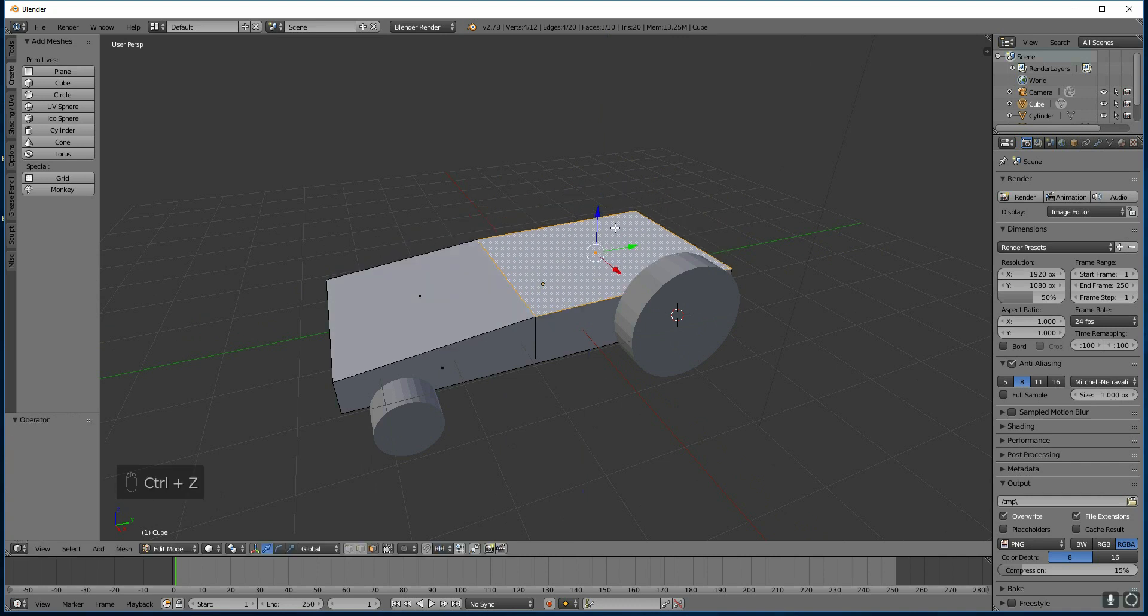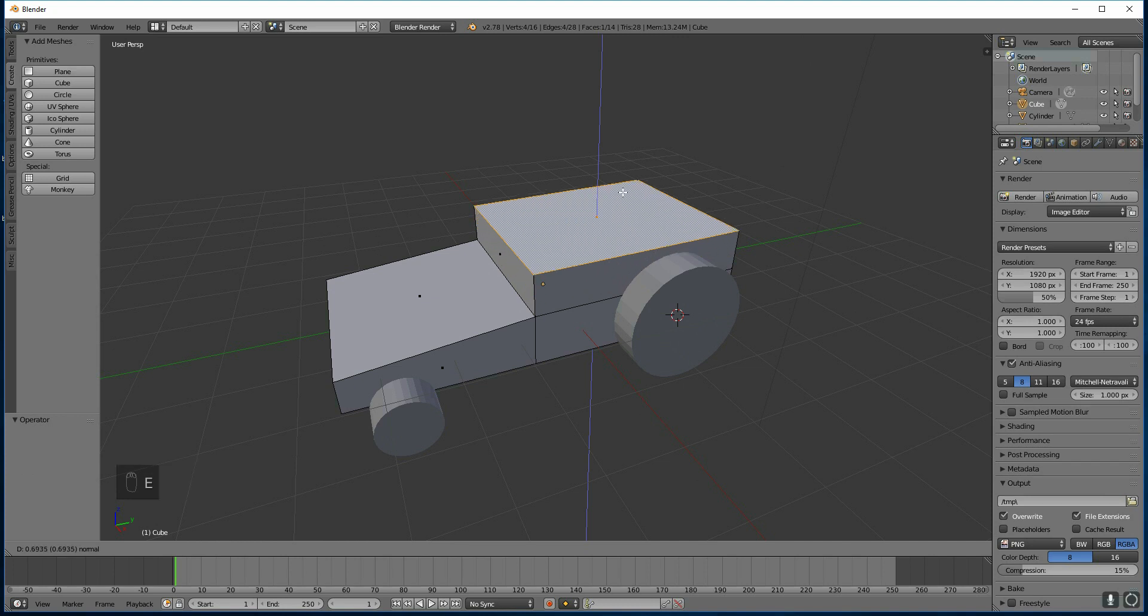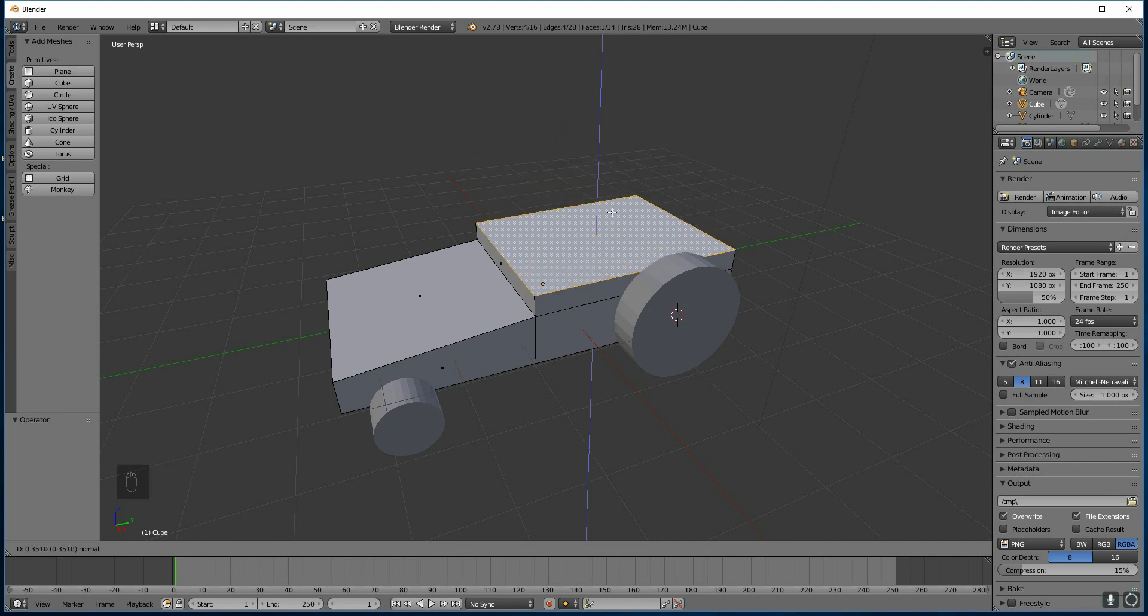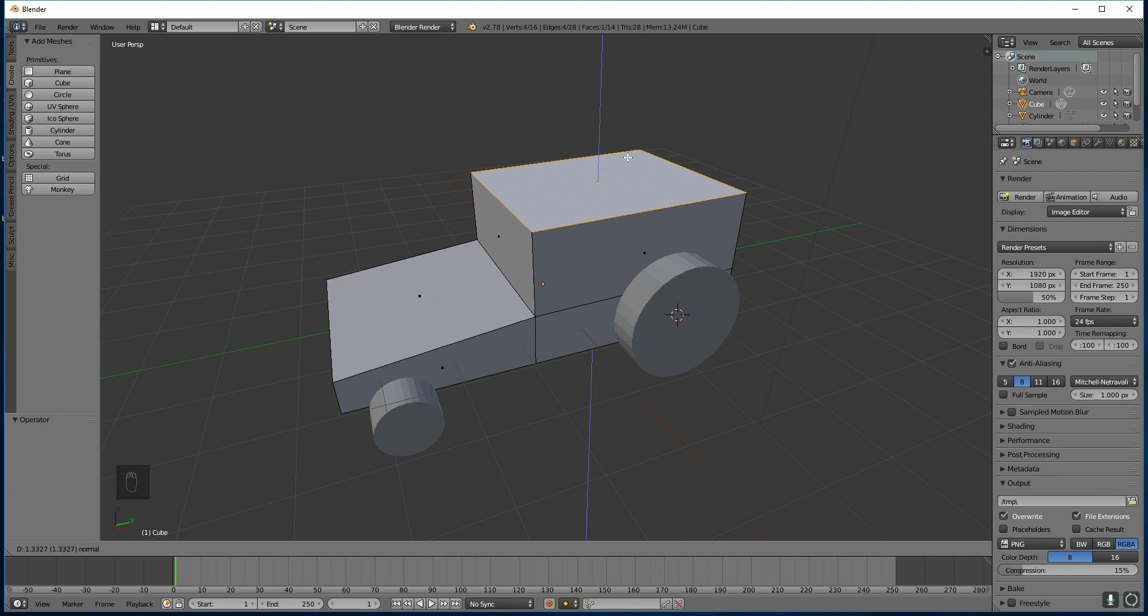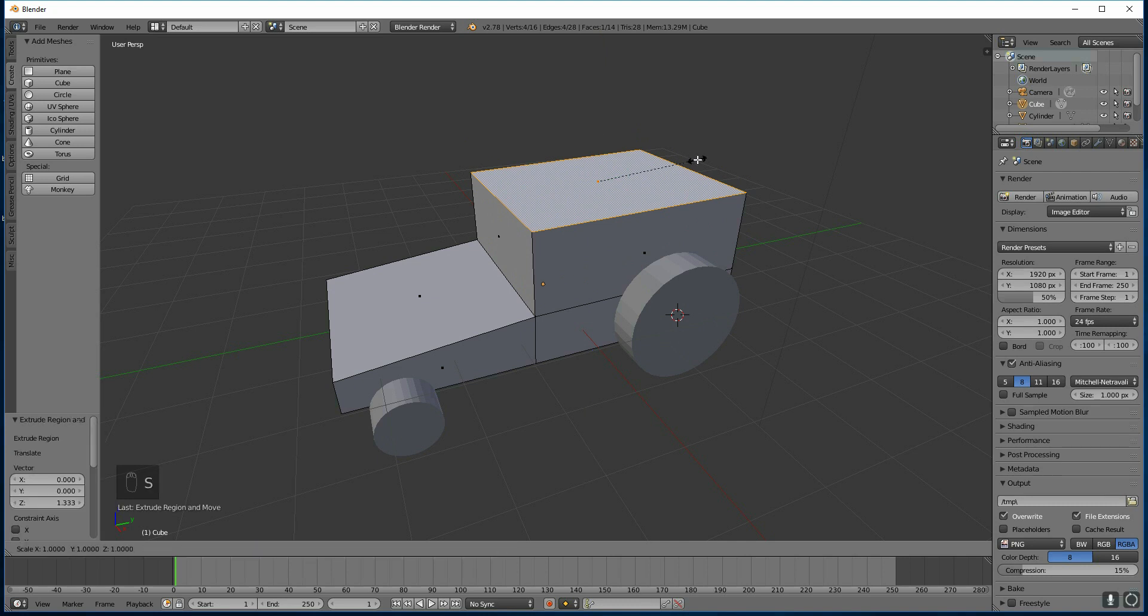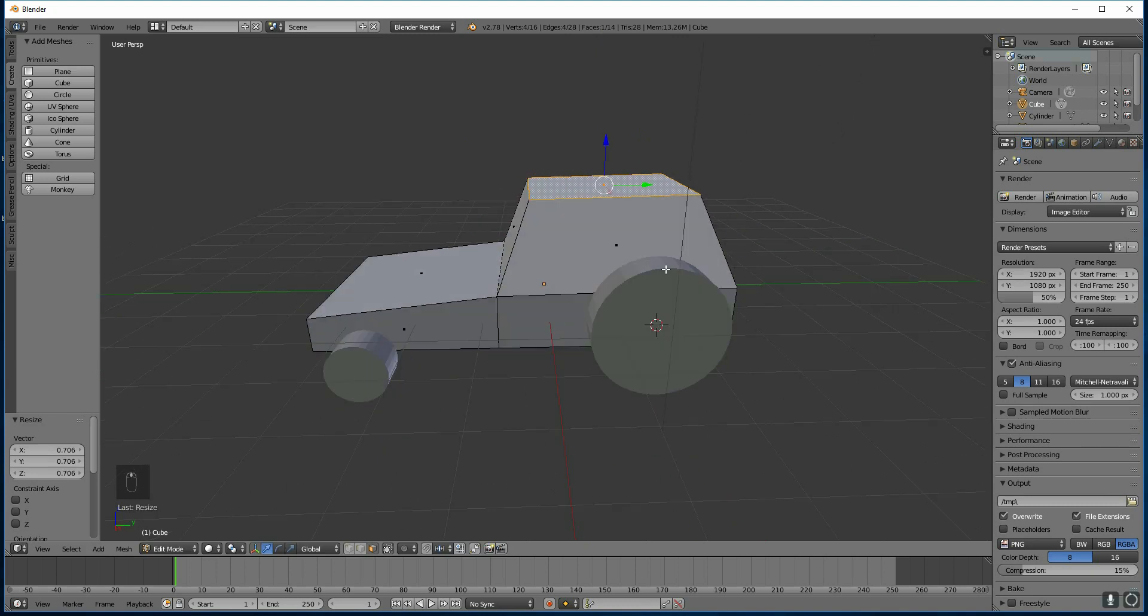Control Z to undo. You press E to extrude. So you press E, and then you get this. And I'm moving my mouse up and down at this point. And I want it there. So I'll left click. And I'll scale it in by pressing S to scale.